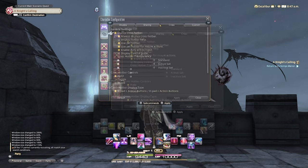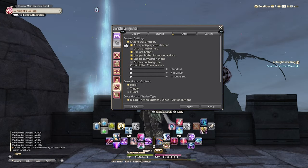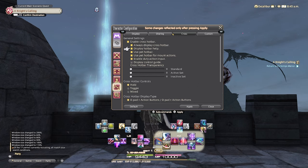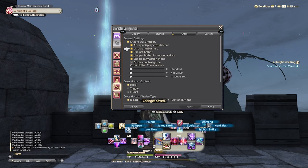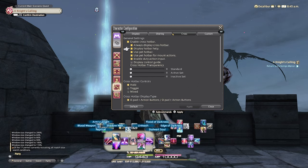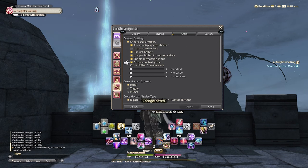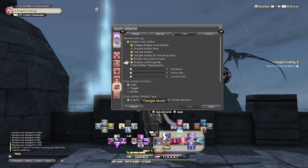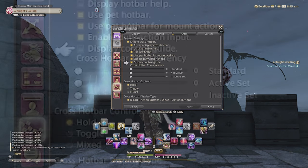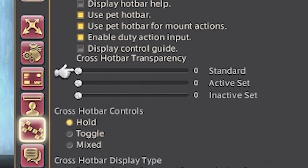Next you're going to want to scroll all the way back up to the top under enable cross hotbar. You're going to want to have it always displayed, but the rest is kind of pick and choose. Hotbar help, when you have one hotbar activated, it will say the names of the skills — helpful in the beginning, but can get a little muddy. Using the pet hotbar is pretty much class specific for the summoner. And the control guide is just the button inputs you need, like the D-pad or the option buttons depending on Xbox or PlayStation. Right below that is the cross hotbar transparency.